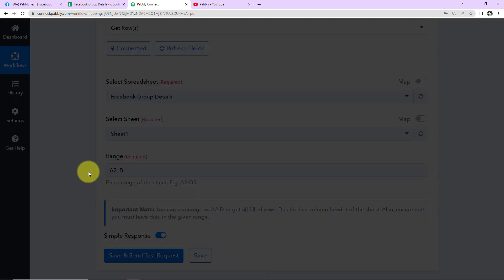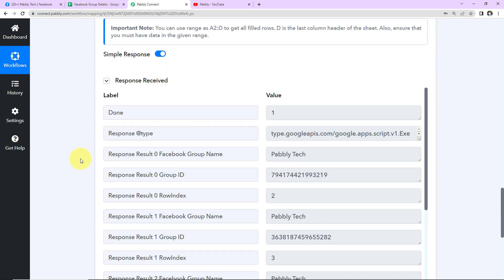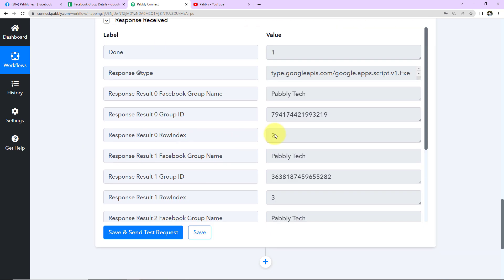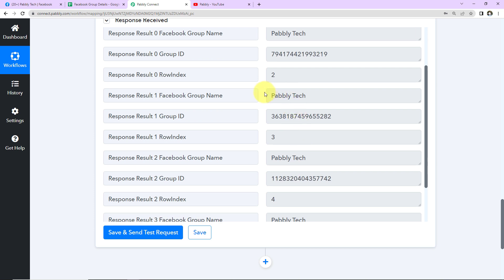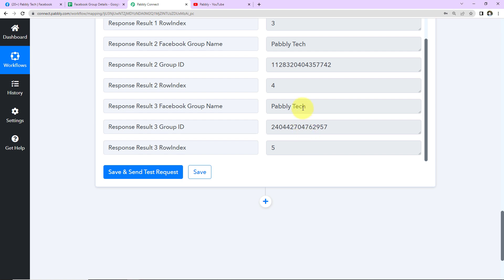I'll click on Save and Send Test Request. I've received the information of all the rows in my Google Sheet. This is the first Facebook group with its group ID and row index, then the second group with group ID and row index, then the third group with group ID and row index, and the fourth group with group ID and row index.